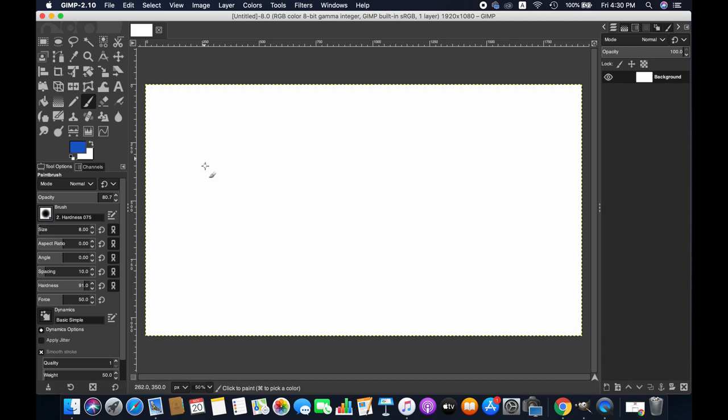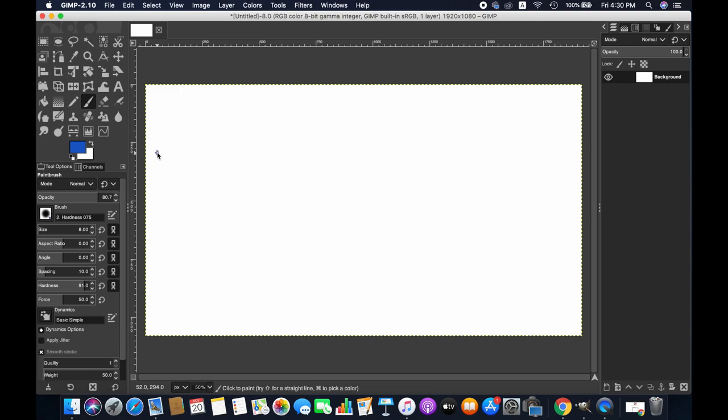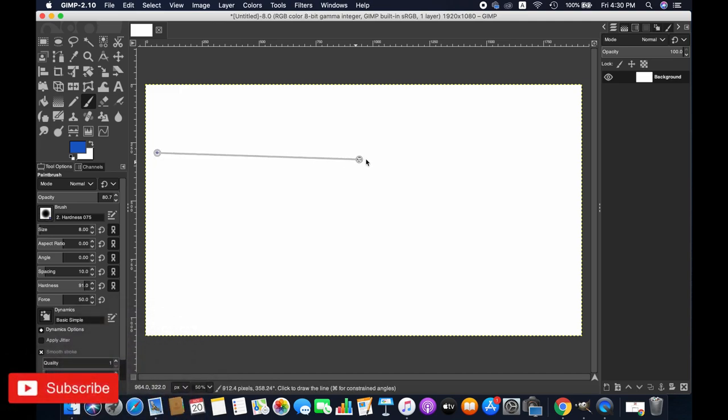And as you can see, as I move my mouse there is a small circle around here. It actually indicates the brush size. So if you are happy, then just click on the starting point of your line wherever you want to draw it. So let's say here, and then hold the shift key.